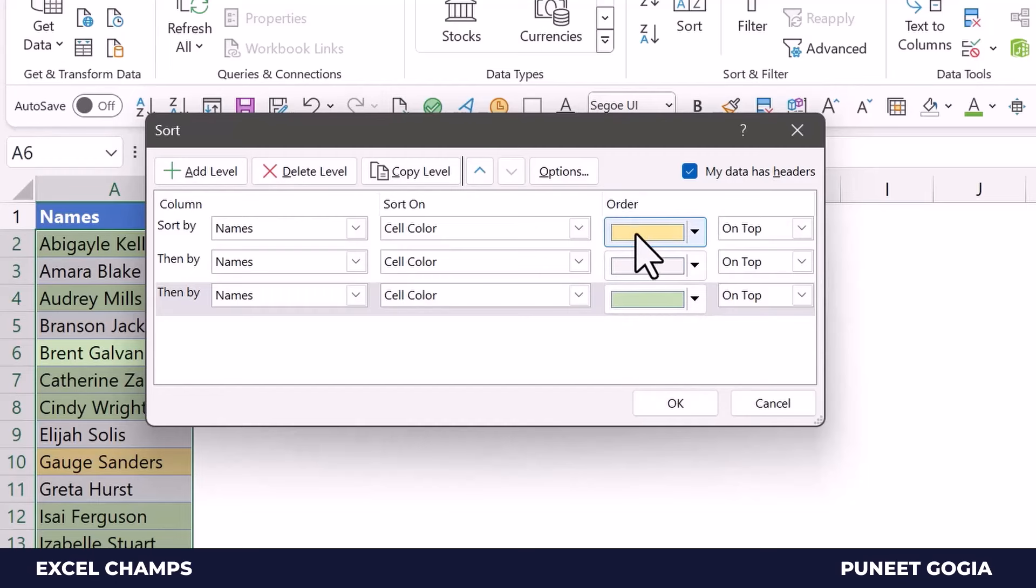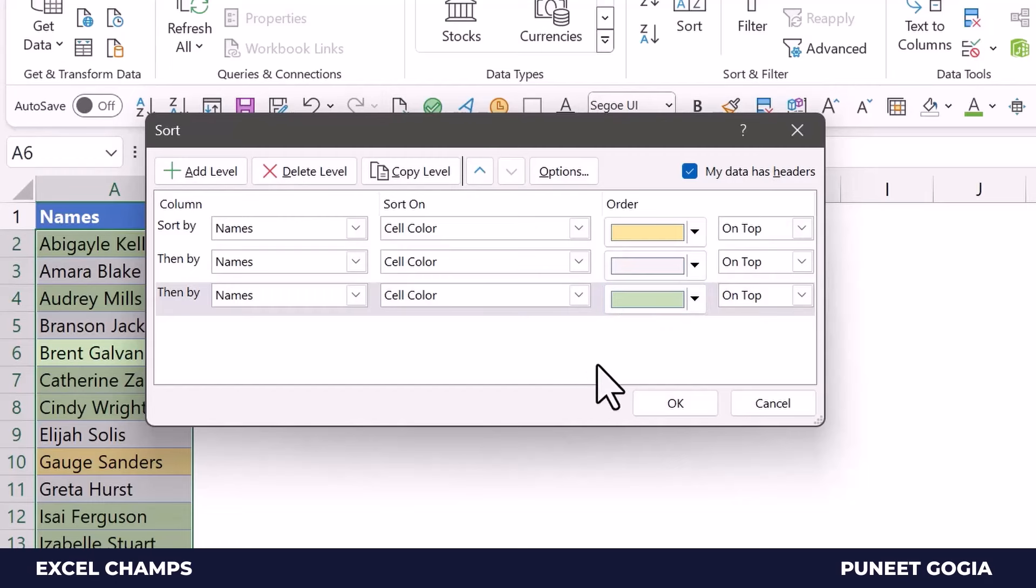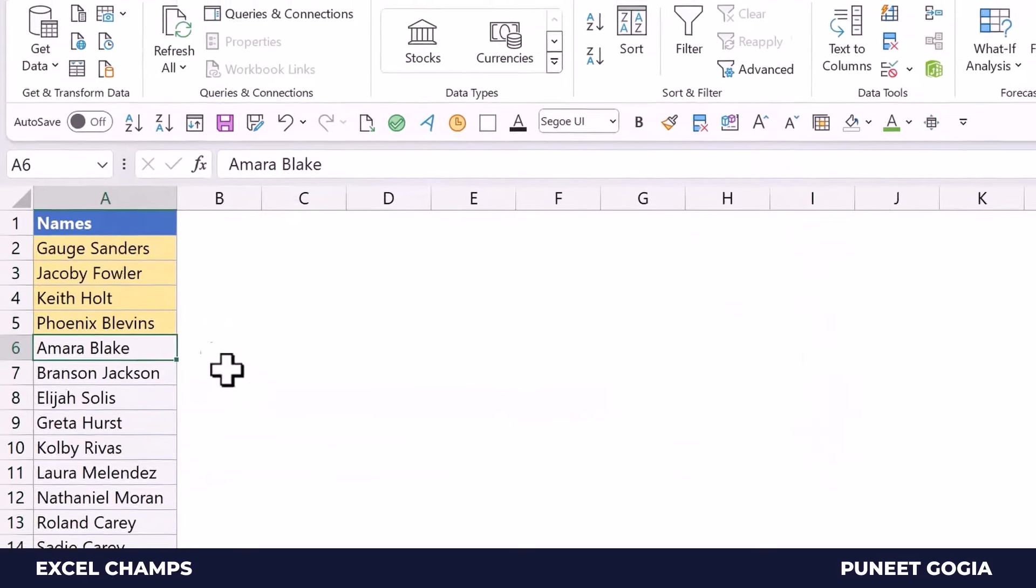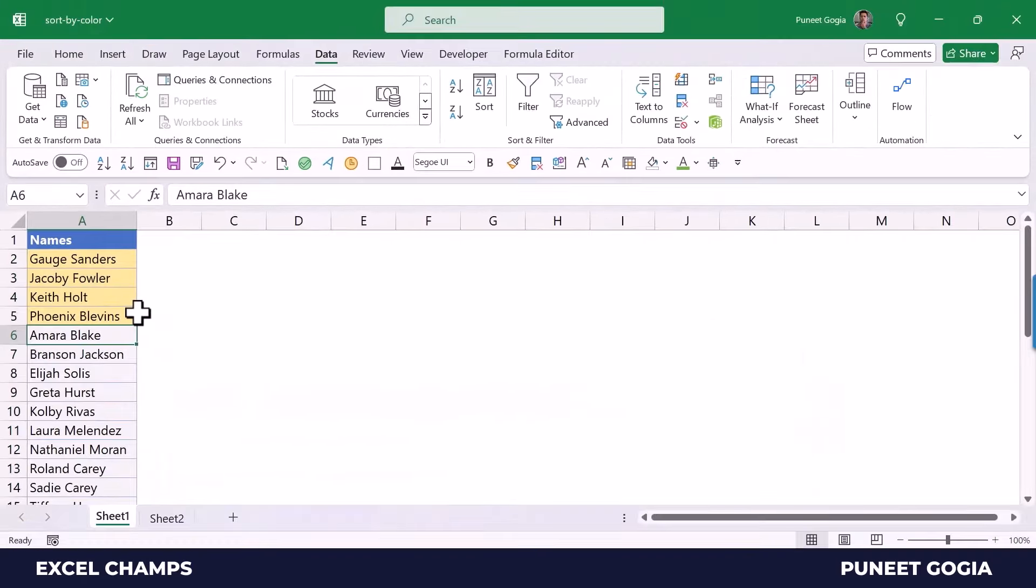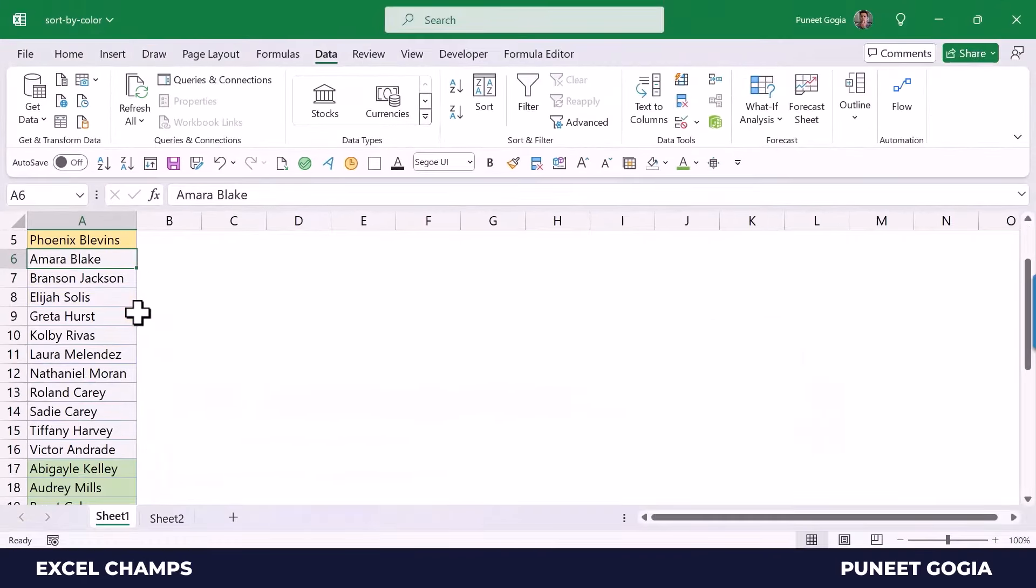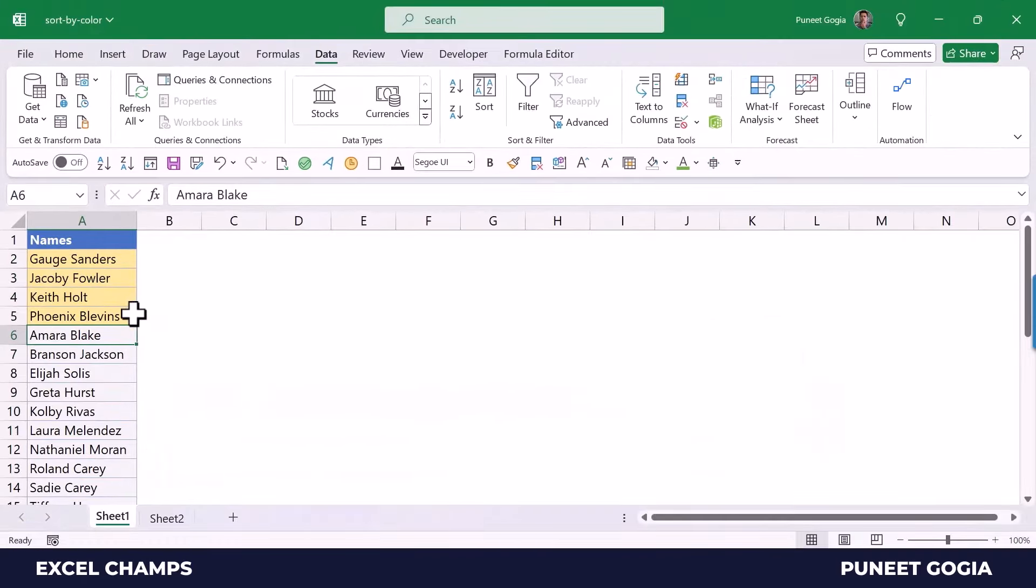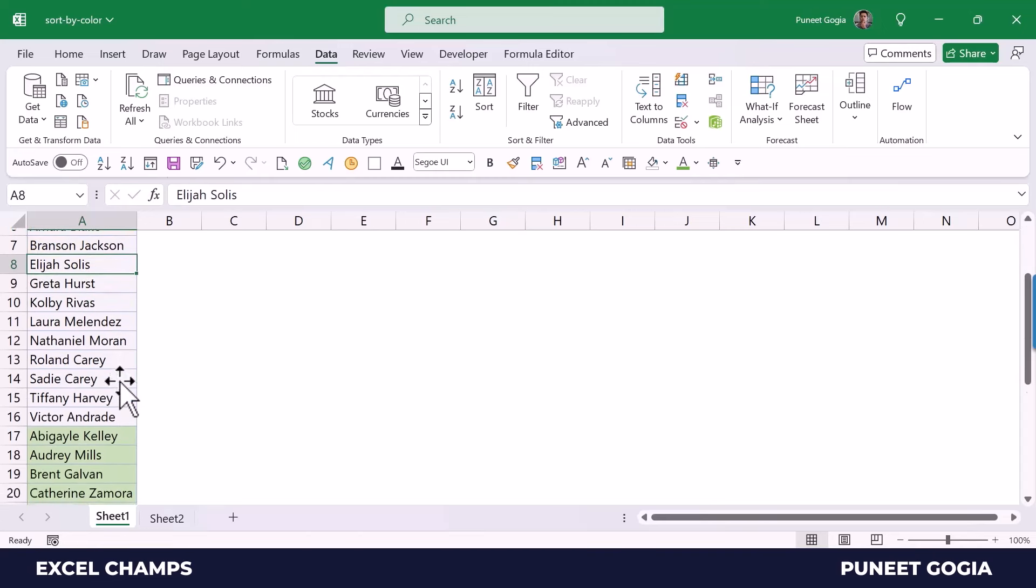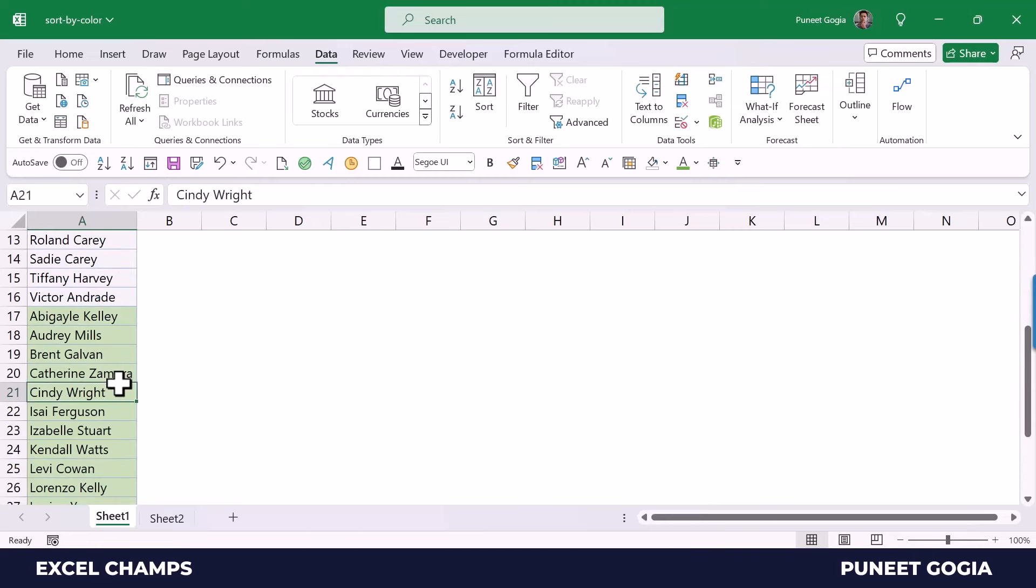So first I will have yellow, then this light gray color, and then the green color. Now the moment I click OK, it sorts the data based on the cell color. I have yellow, then this light gray, and then green.